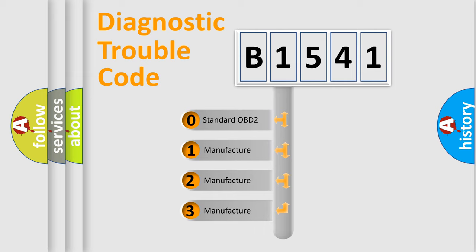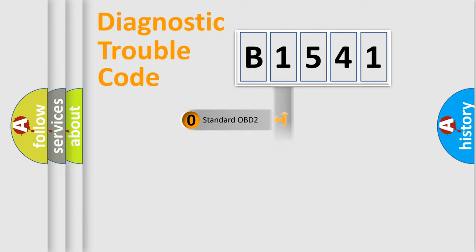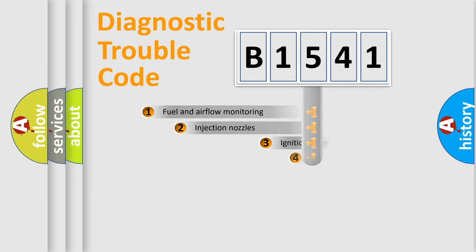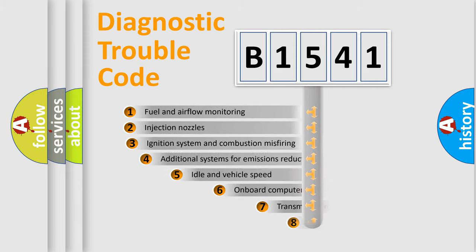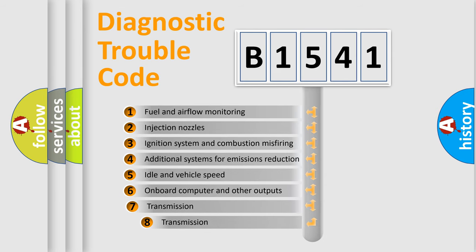If the second character is expressed as zero, it is a standardized error. In the case of numbers 1, 2, or 3, it is a more prestigious expression of the car specific error.